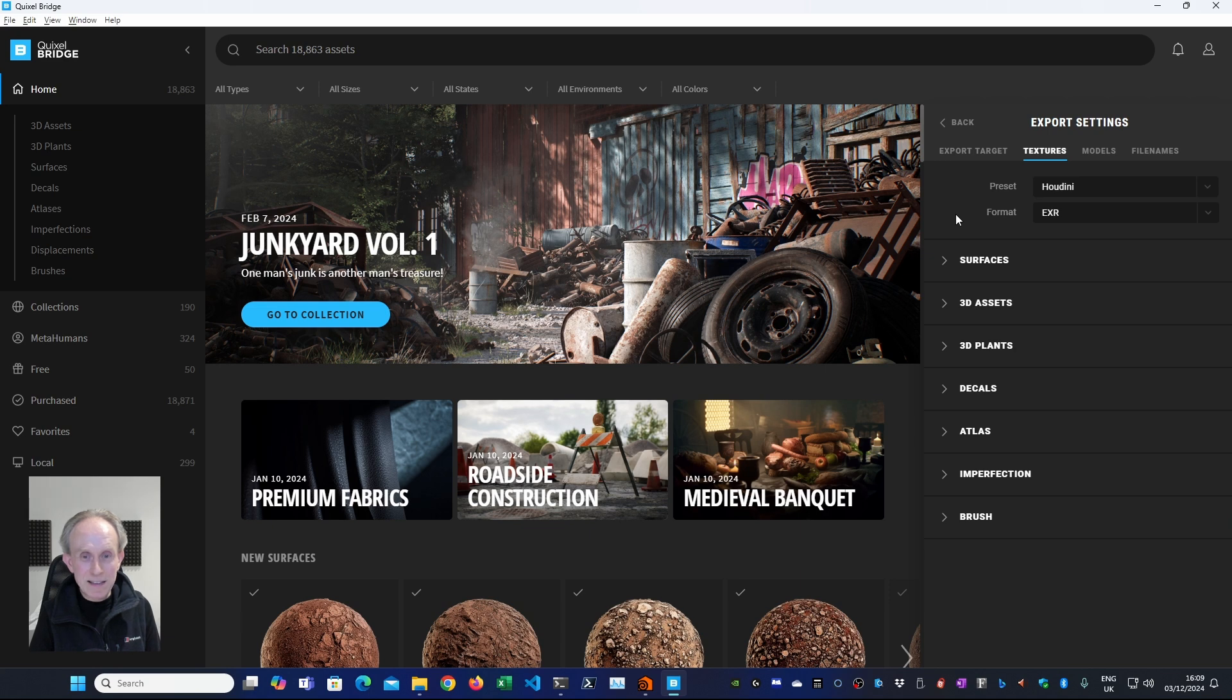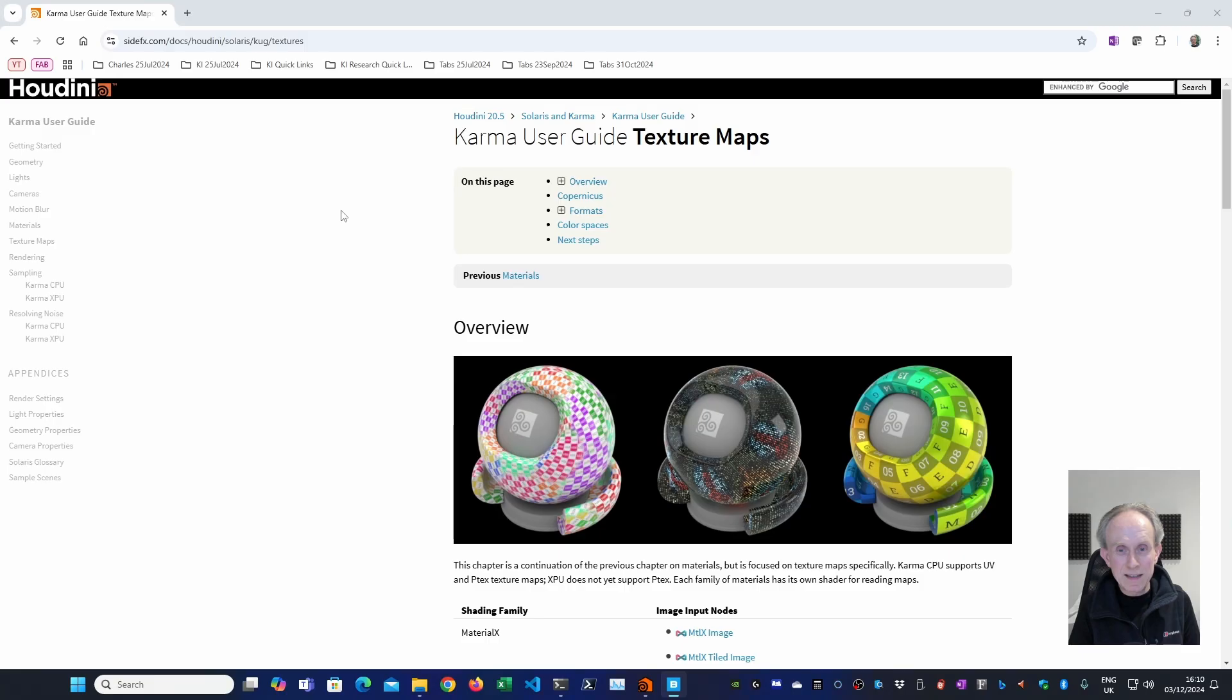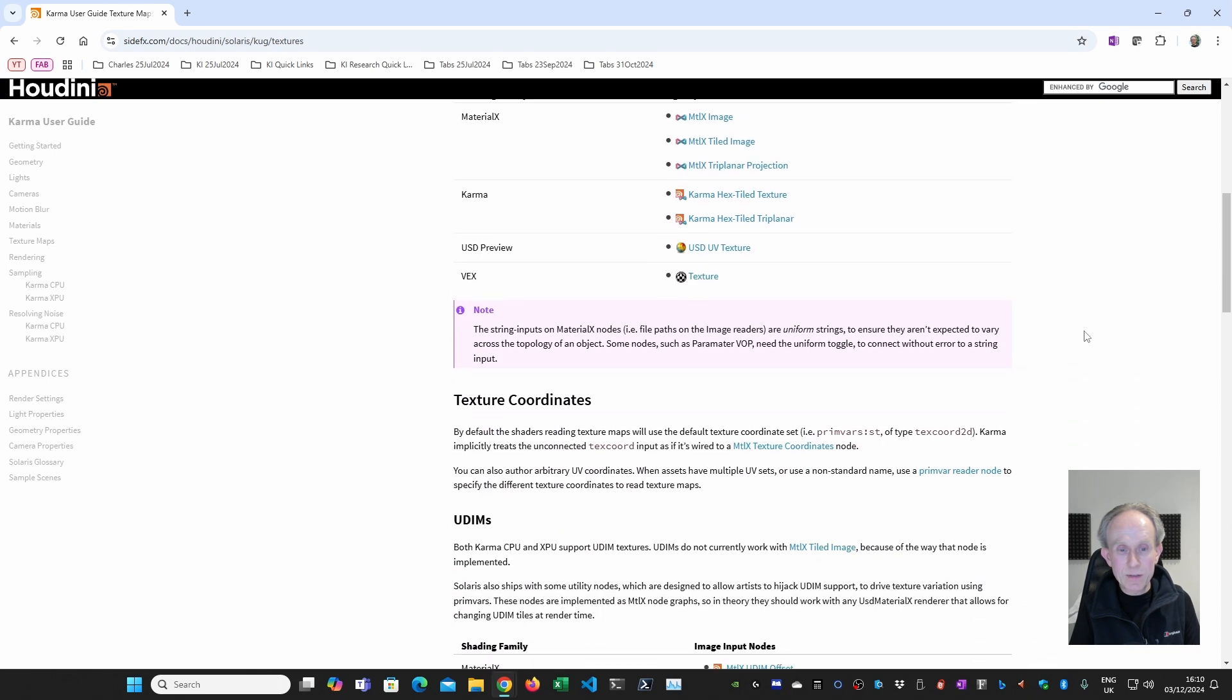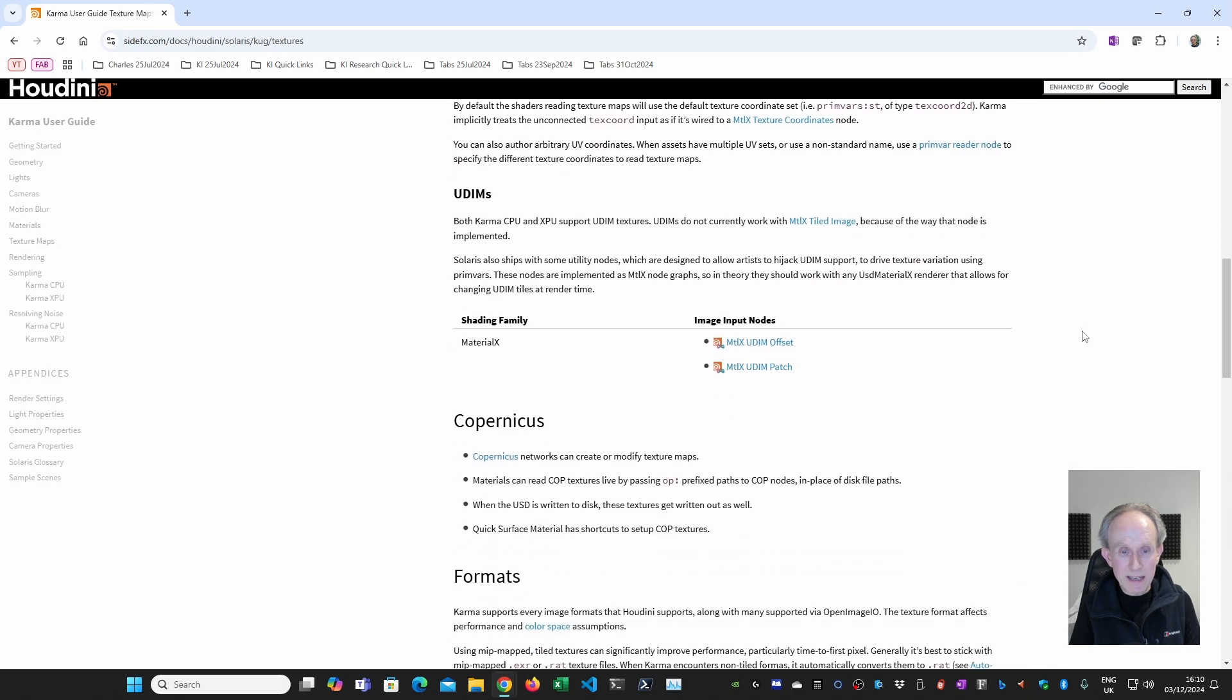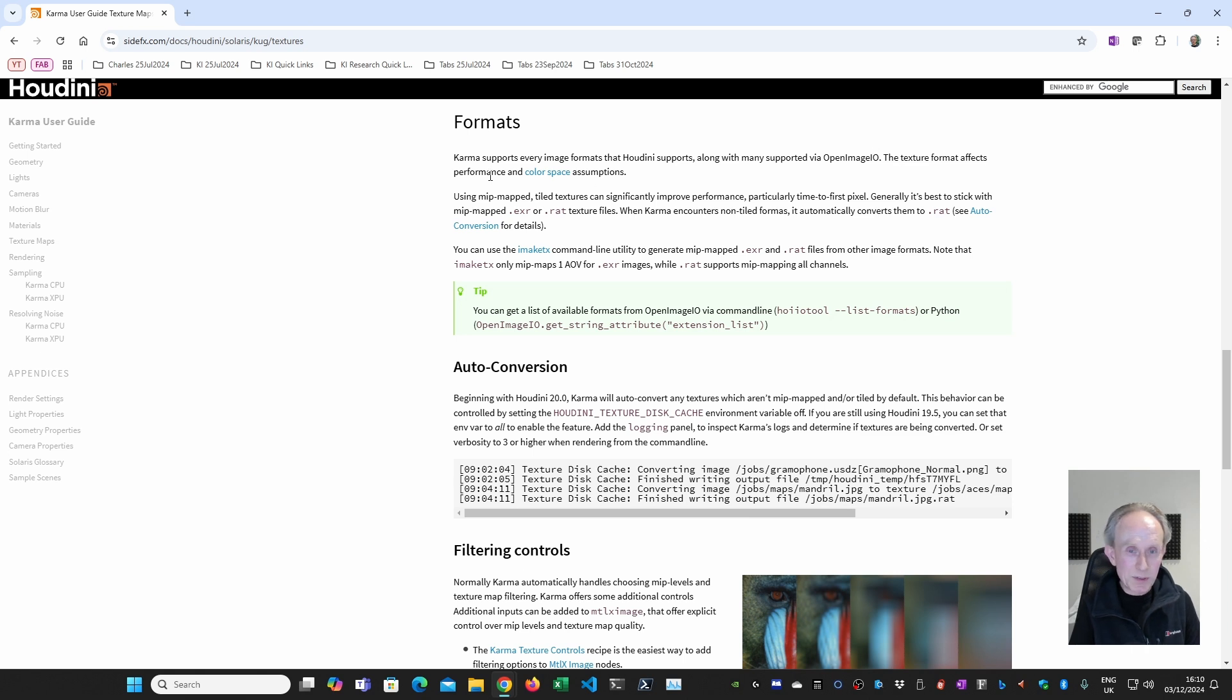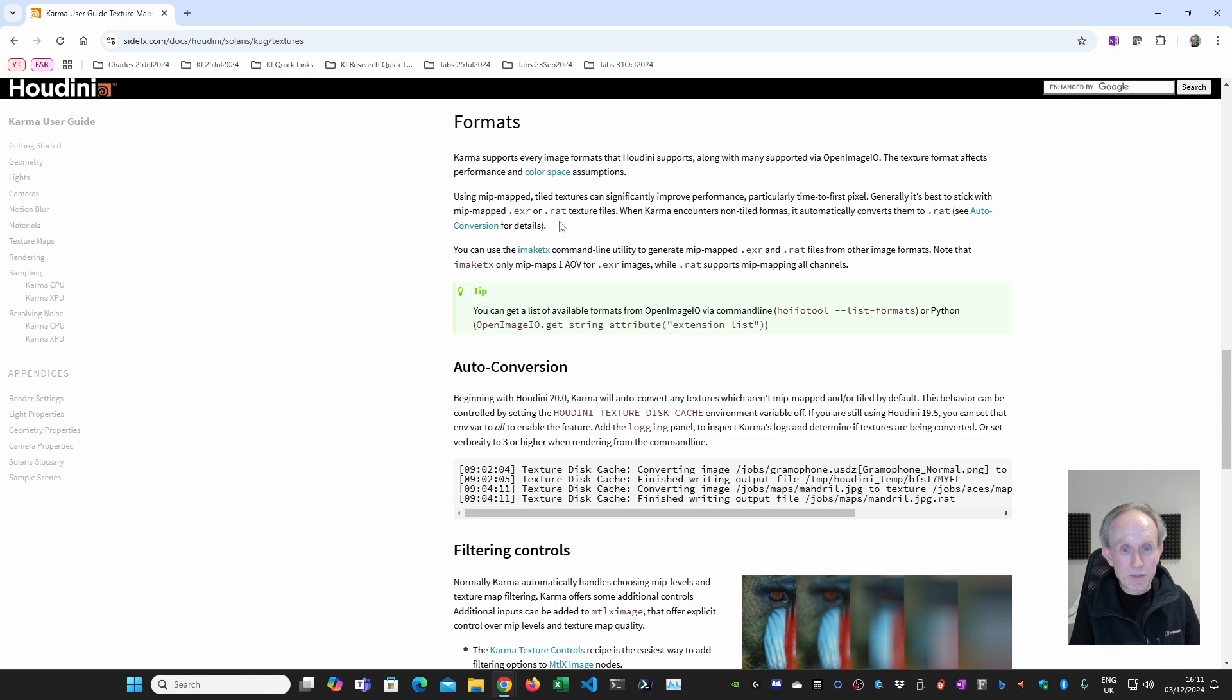Now I'm just going to show you the Houdini documentation then you'll understand why I uncheck the RAT option in the Megascans plugin in Houdini. So I'm going to switch back to Google Chrome and I'm going to just go through the Houdini documentation for Karma with you in terms of textures. So here's the Karma user guide for texture maps and the bit we need to look at is we need to scroll down the page a bit and we need to look at formats. So Karma supports every image format that Houdini supports along with many supported via OpenImage.io. The texture format affects performance, that's important to remember and that's why we don't want to use JPEG, and color space assumptions, which is probably another reason for not using JPEG. Using MitMap tile textures can significantly improve performance, particularly time to first pixel. Generally, it's best to stick with MitMap, that's .exr or .rat texture files. So that suggests to me that we don't need to do a conversion to .rat and that is why I've unchecked that box. Right, I'm going to open Houdini again and then we're going to see if this works.